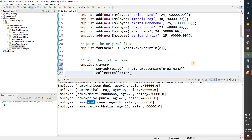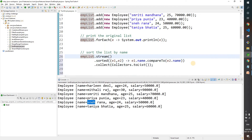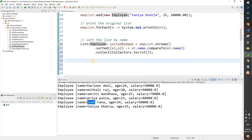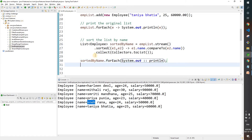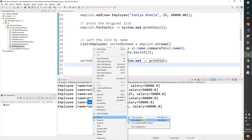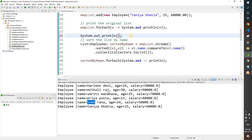Let's collect this result into a list using the collect function with Collectors.toList(). The result goes into a List of Employee, which we'll call sortedByName. Now let's print that list using forEach with a method reference — System.out::println. If you don't know what method reference is, you can watch my video where we've already discussed it.